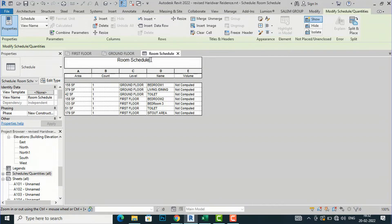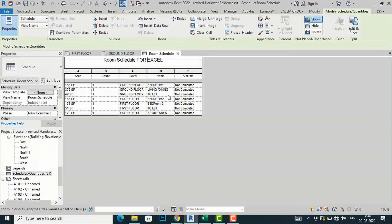You can rename it — Home Schedule, or anything you want. You can see all the information is now here: Area, Count, Level, Name, and Volume. However, Volume shows as not computed, so we need to compute it first if you require volume for your rooms.